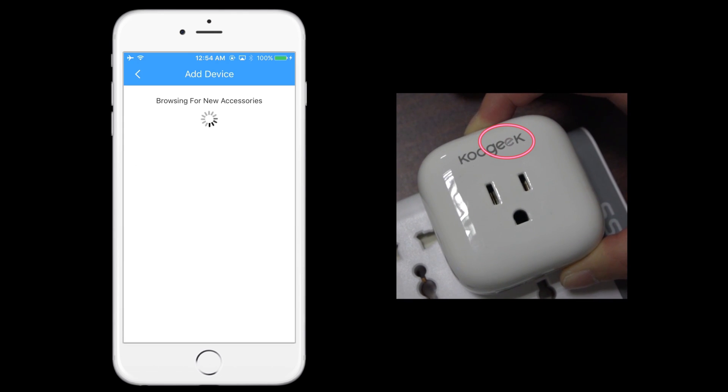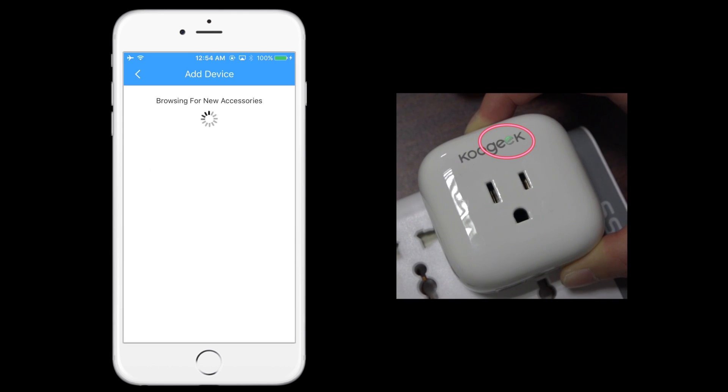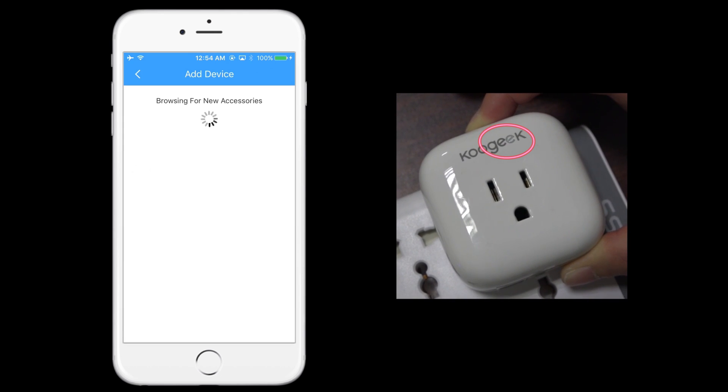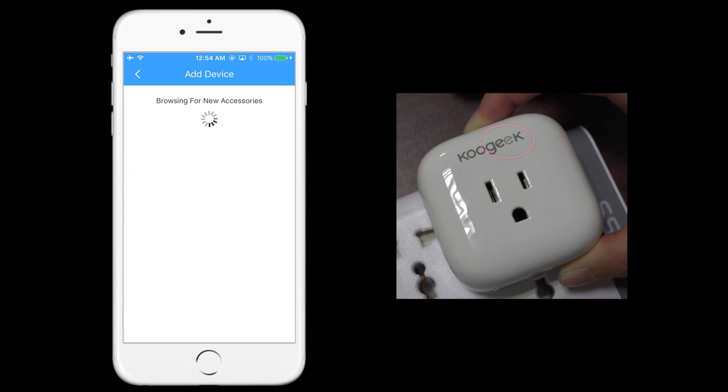When the LED light blinks green, it indicates that you have restored the device to factory settings.